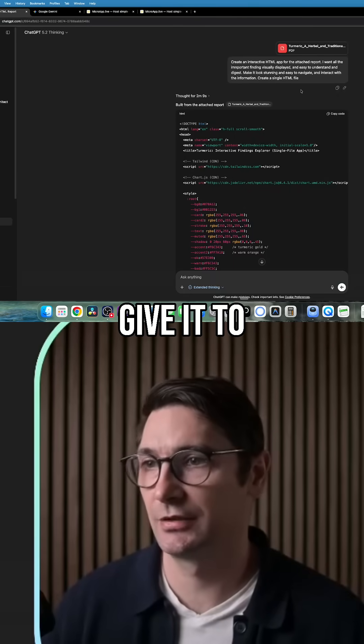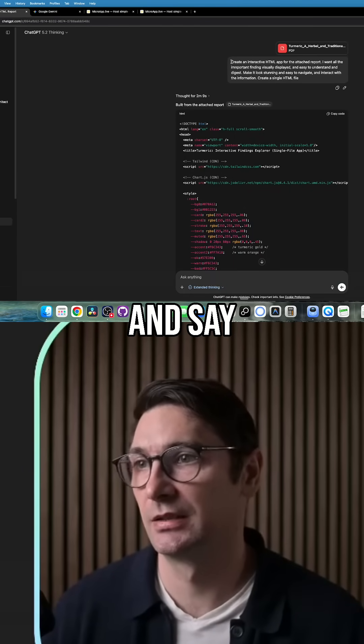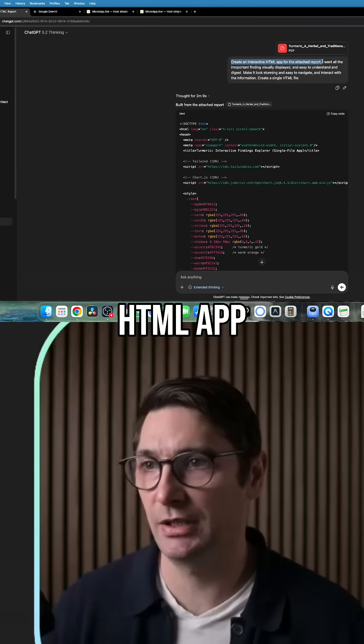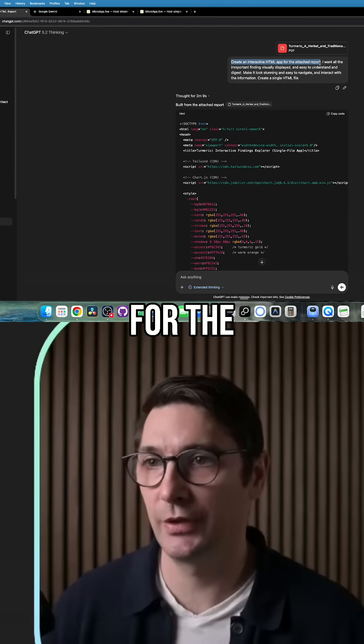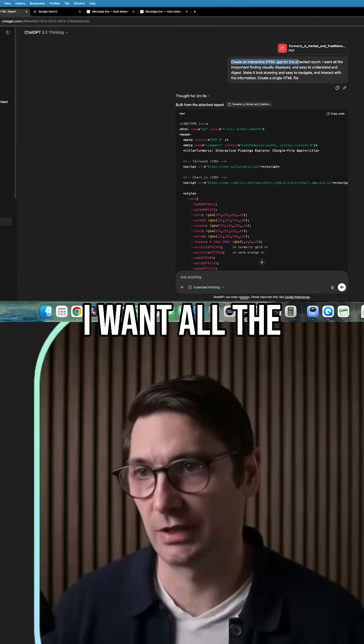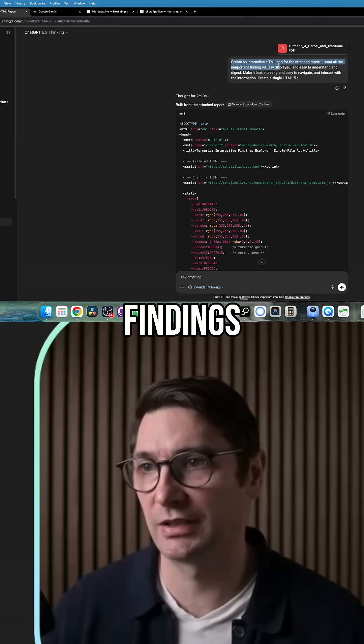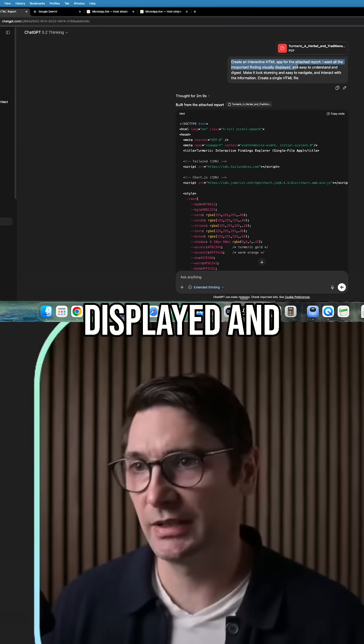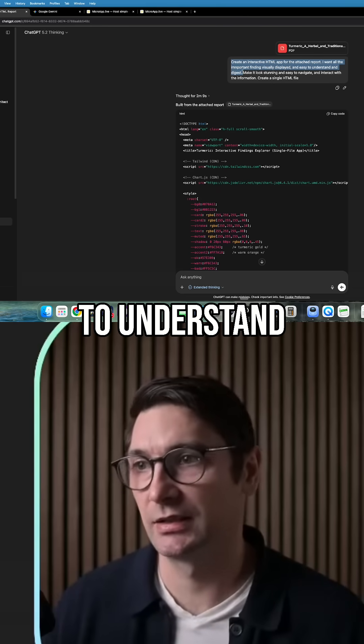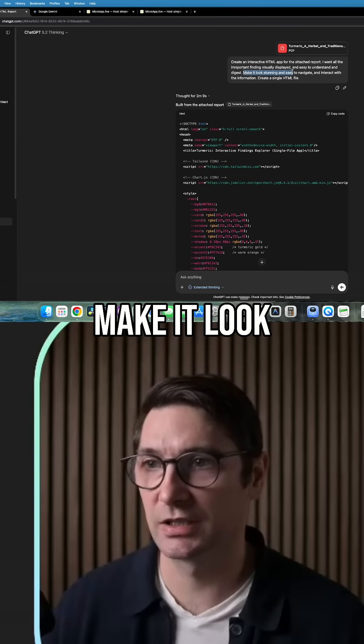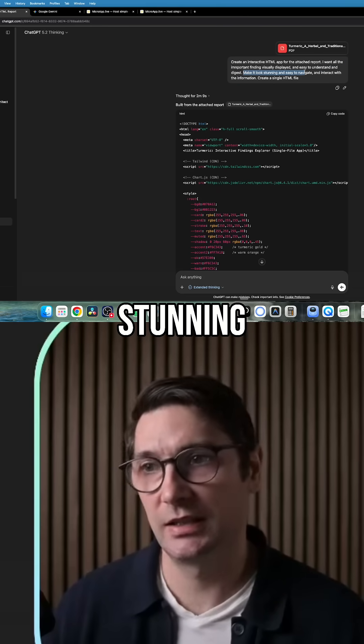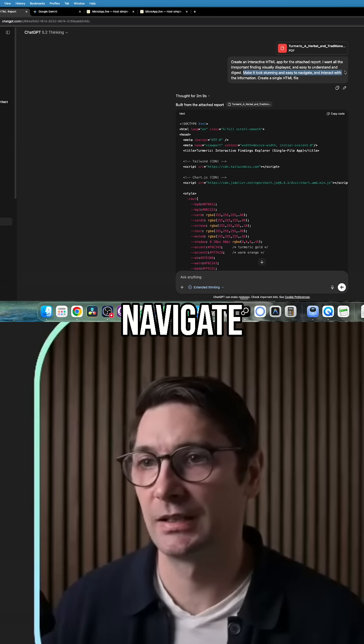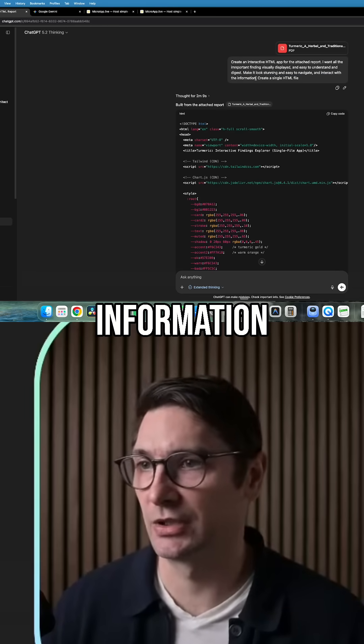give it to ChatGPT and say create an interactive HTML app for the attached report. I want all the important findings visually displayed and easy to understand, and just make it look stunning and easy to navigate and interactive with information.